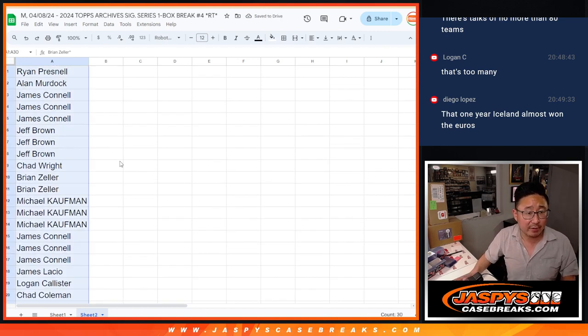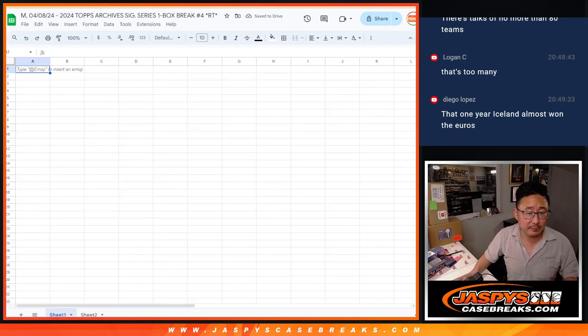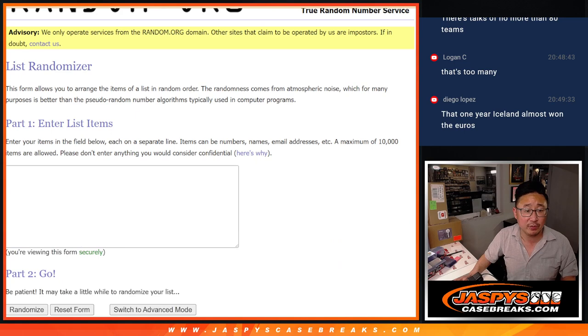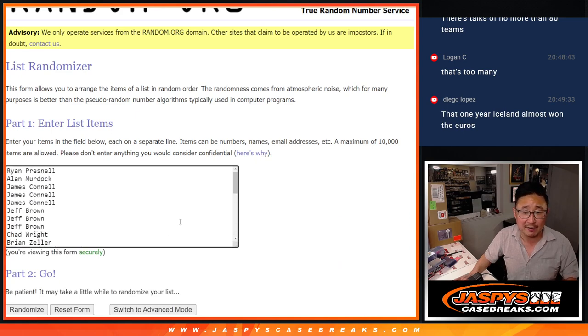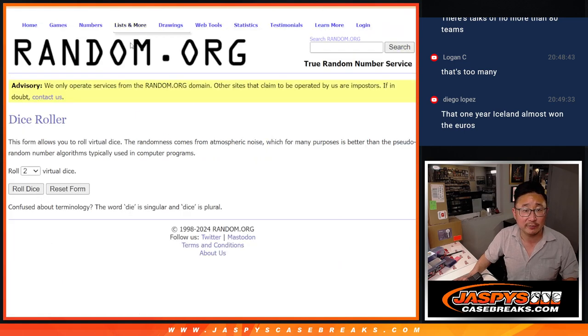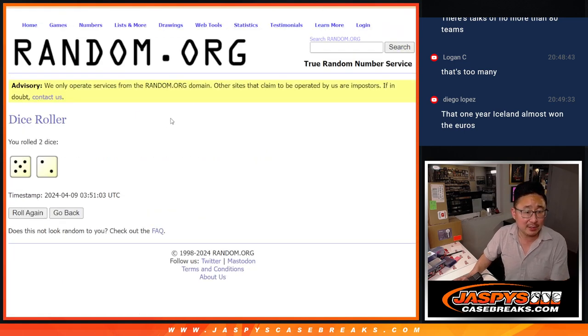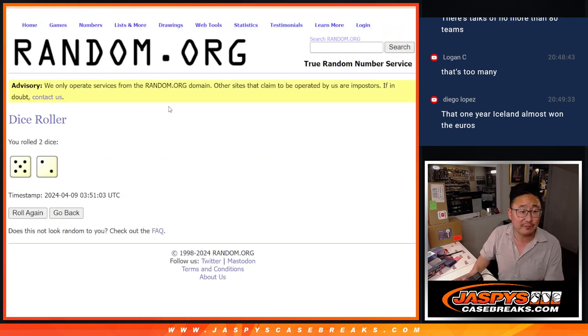Alright, now let's gather all of these names and let's do the Archives break itself. Let's roll it and randomize it. Those names, five and a two, seven again.